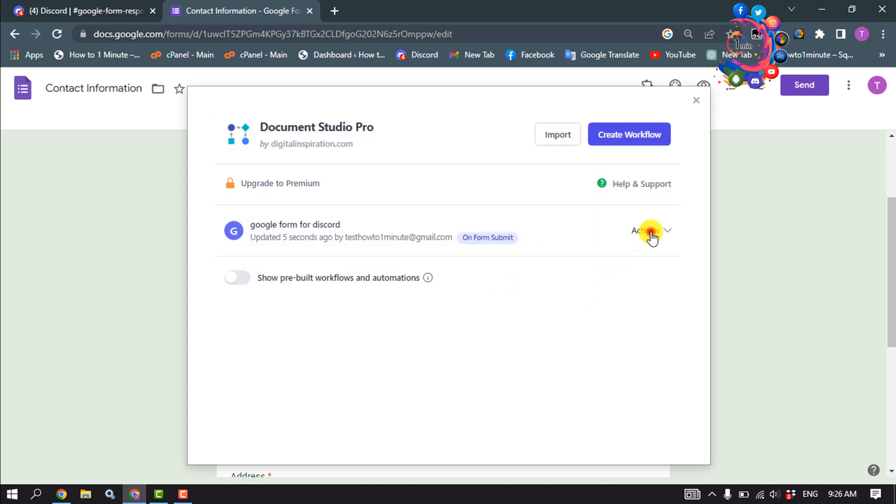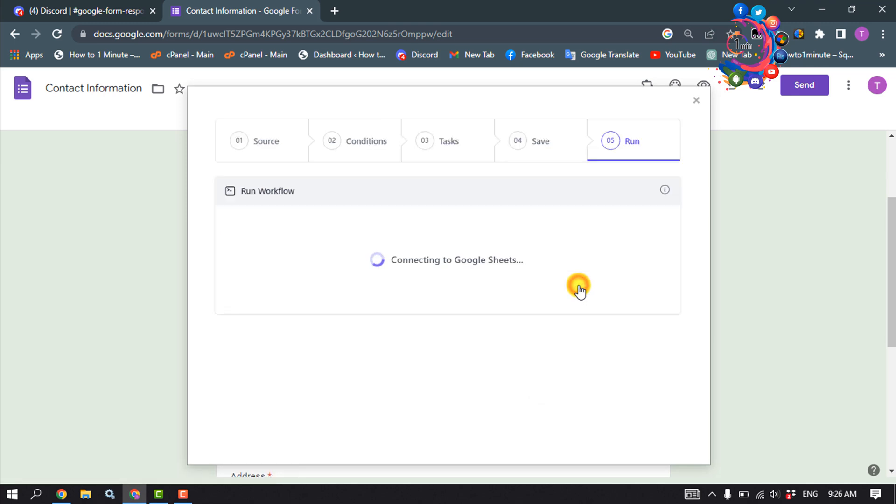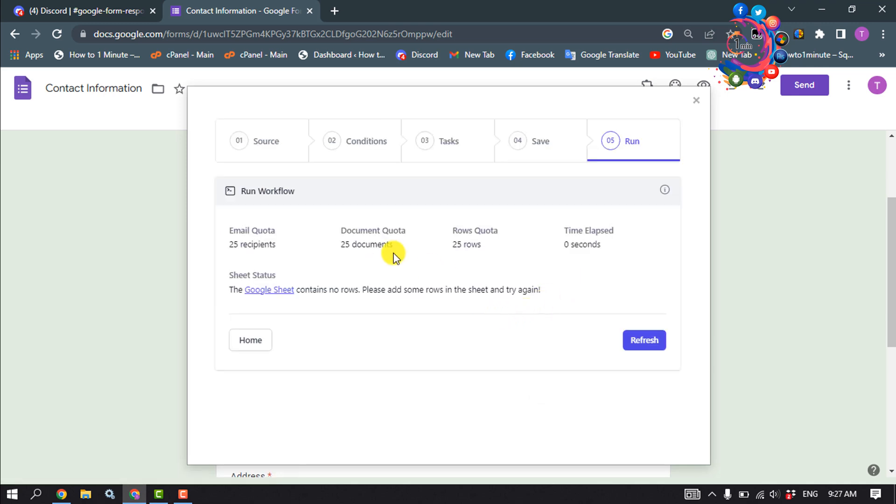And click on run now. And as you can see my workflow is working properly, so it's time to check the result.